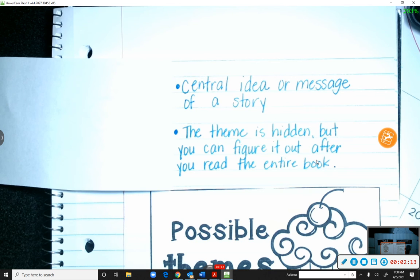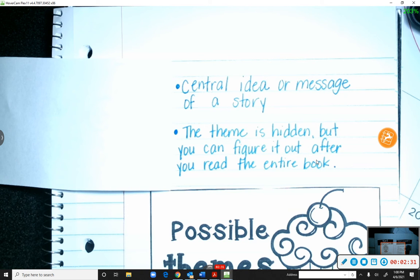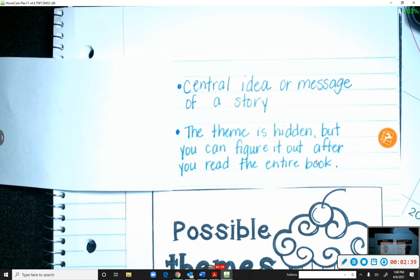So the story Jane Addams is not going to just come out and tell you 'the theme is kindness' or 'the theme is to treat others better than yourself.' It will make more sense when we give examples. We'll do that on the next flap: possible themes.